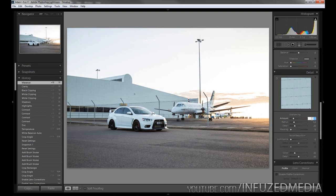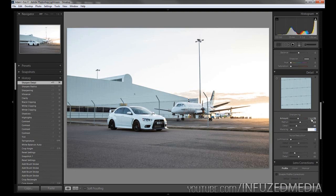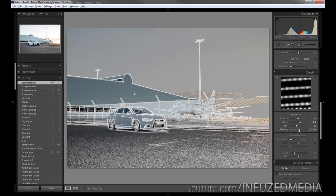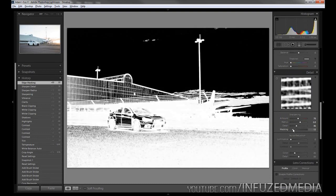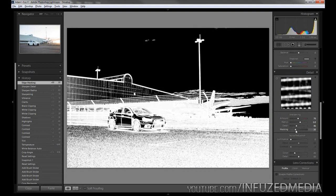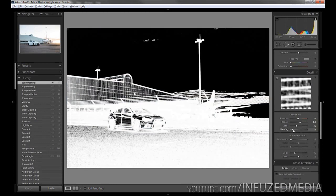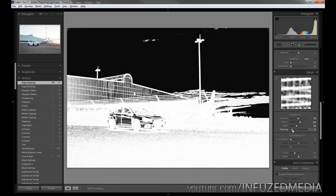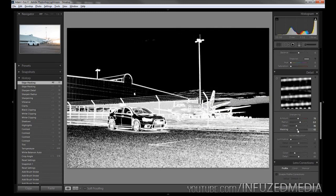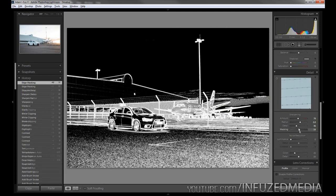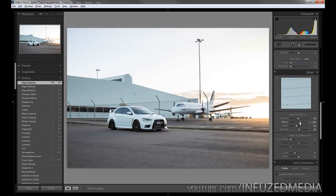For detail, I'll enter a sharpness amount of 70, a radius of 2, a detail of 36, and a masking of 53. The best way to sharpen is by holding down the alt key while adjusting the settings. For masking, if I hold alt and use the slider, you can see where is being sharpened and where isn't - white parts are being sharpened, black parts aren't. This is a good way to make sure you're not sharpening areas that don't need it - things like the shed in the background or the sky. By holding alt you can really refine your sharpening, and the same applies for detail as well as radius.